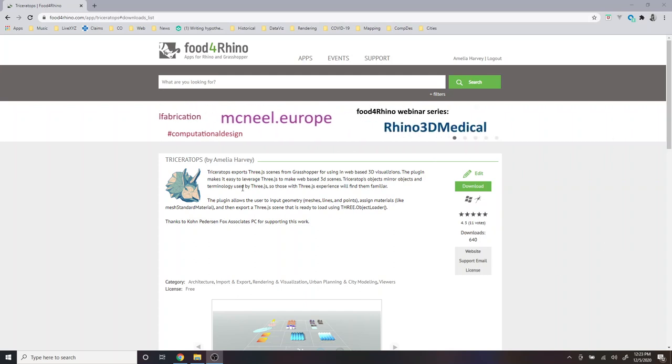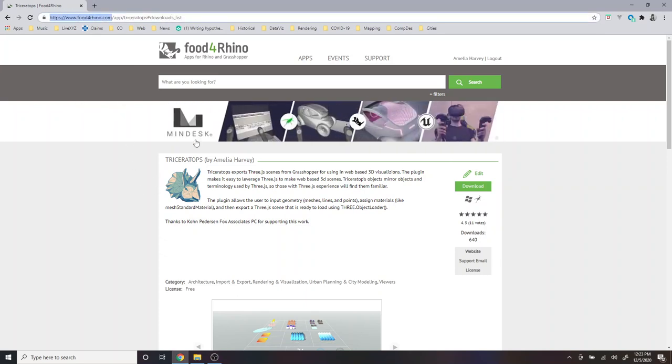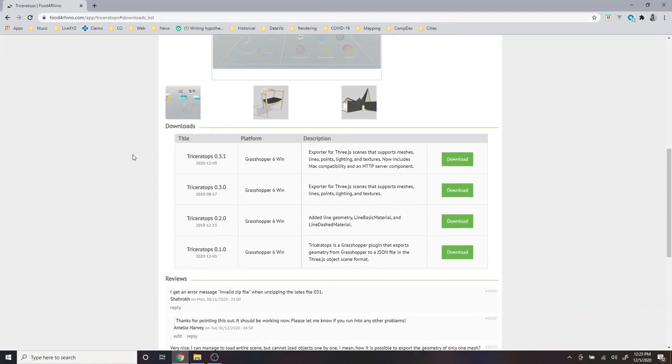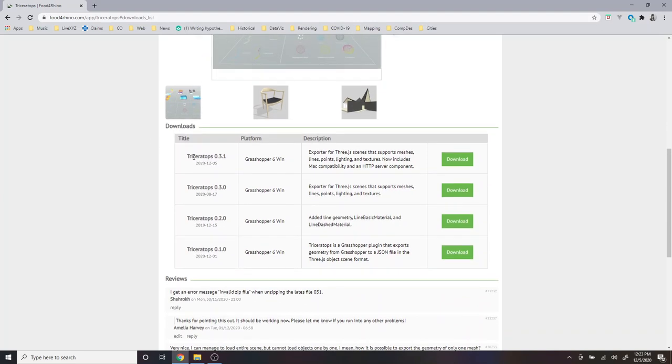And so this video is going to start at foodforrhino.com, where I searched for the Triceratops plugin. And on the project page, I'm just going to scroll down, and today I'm going to use version 0.3.1 for Grasshopper 6 on Windows. And to download this you can just click the download button.